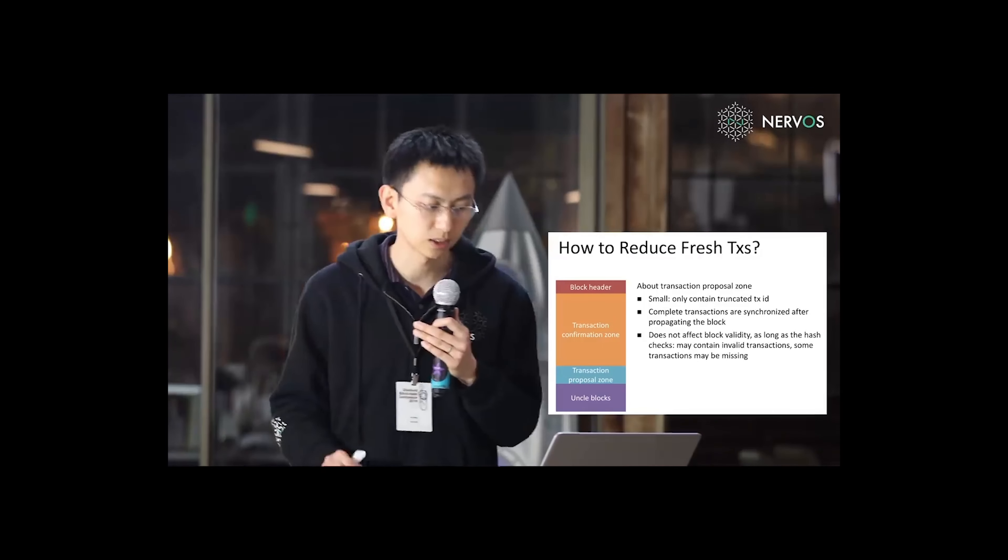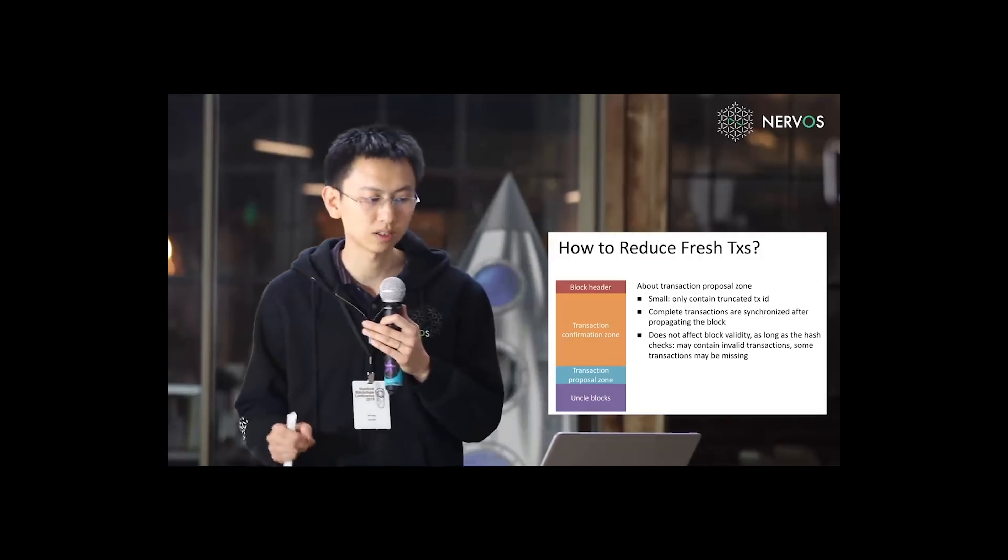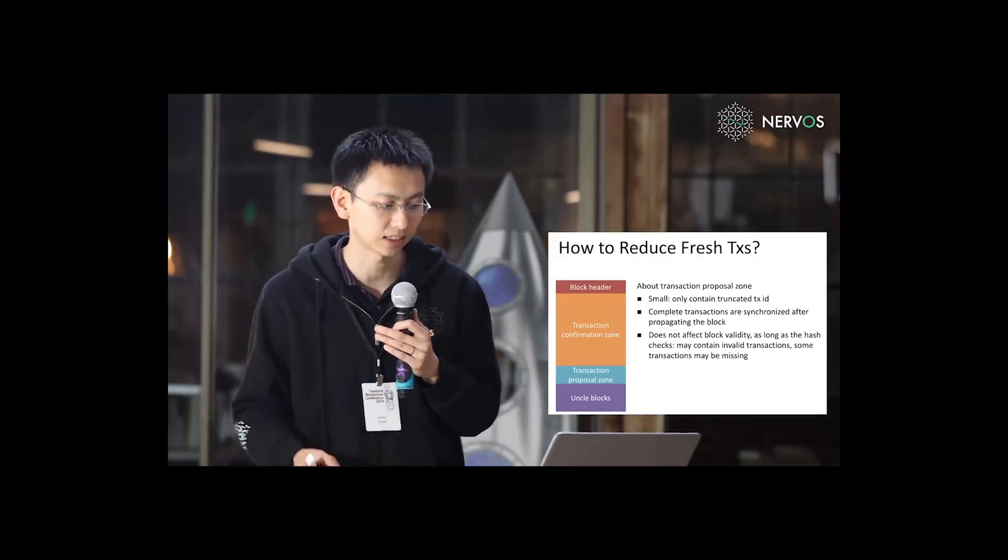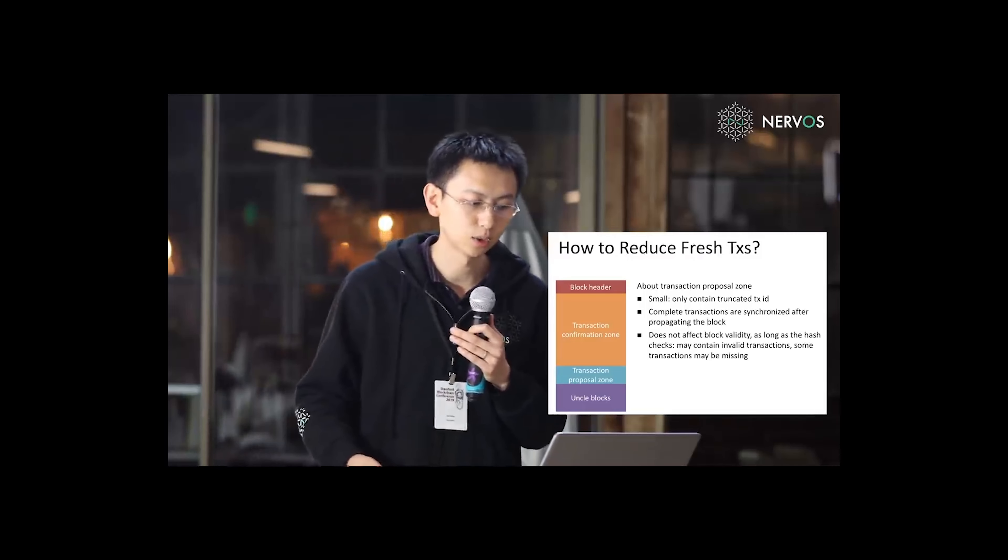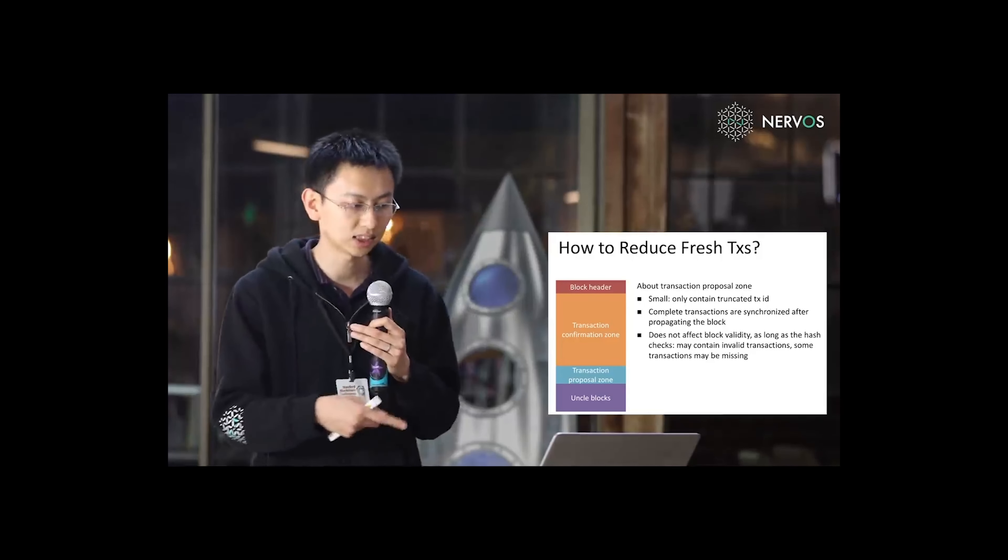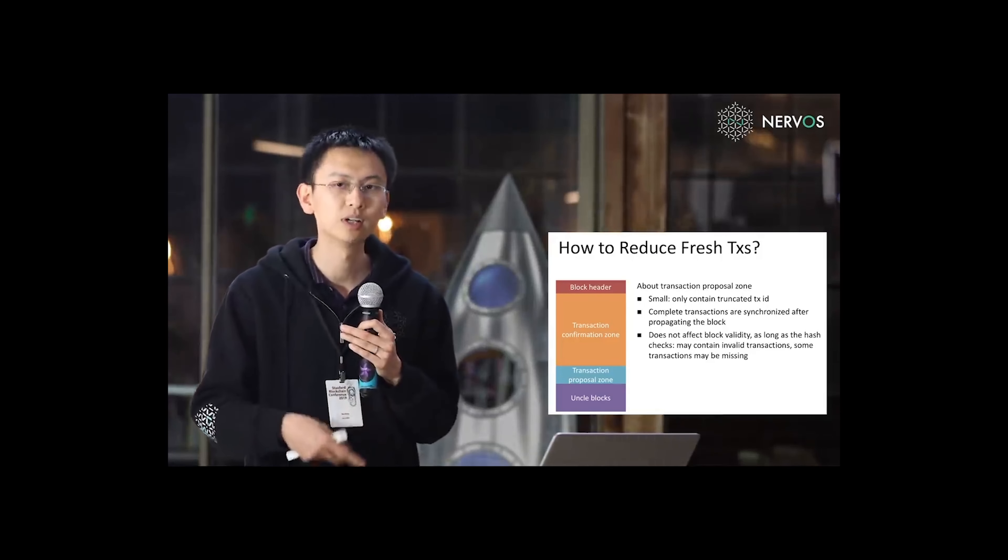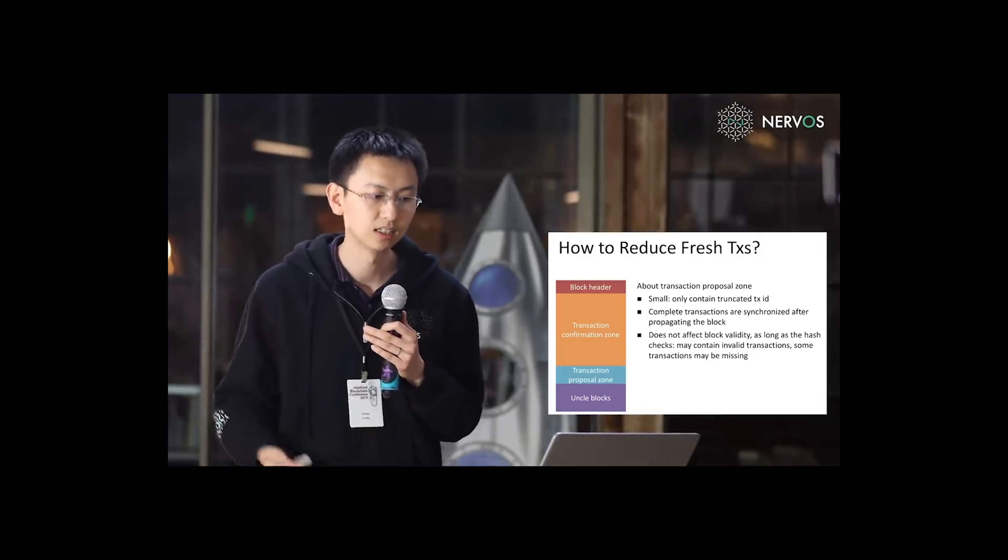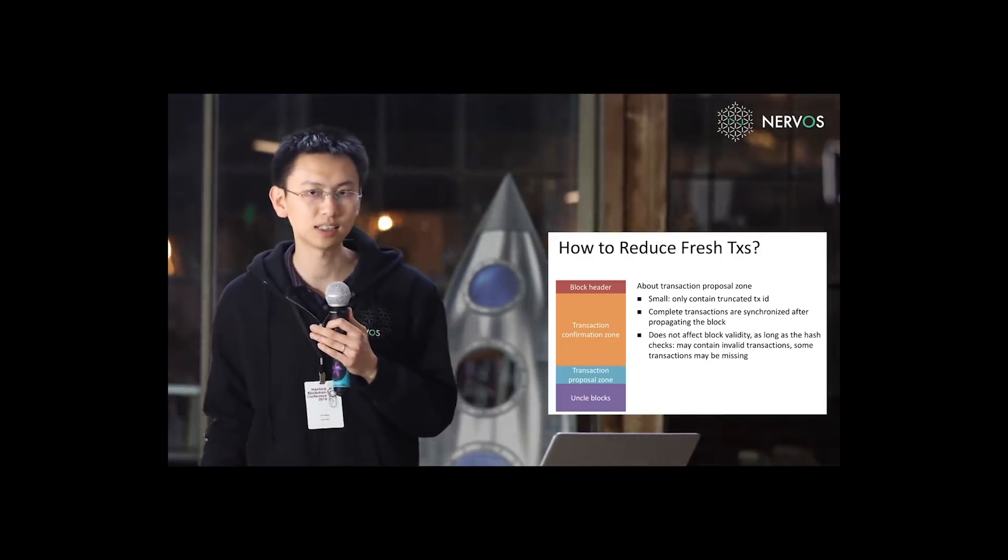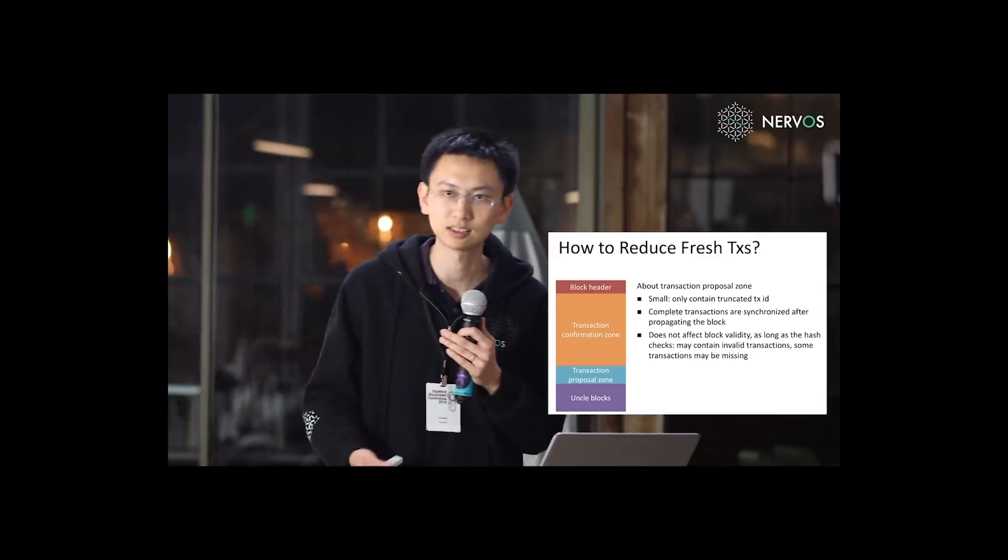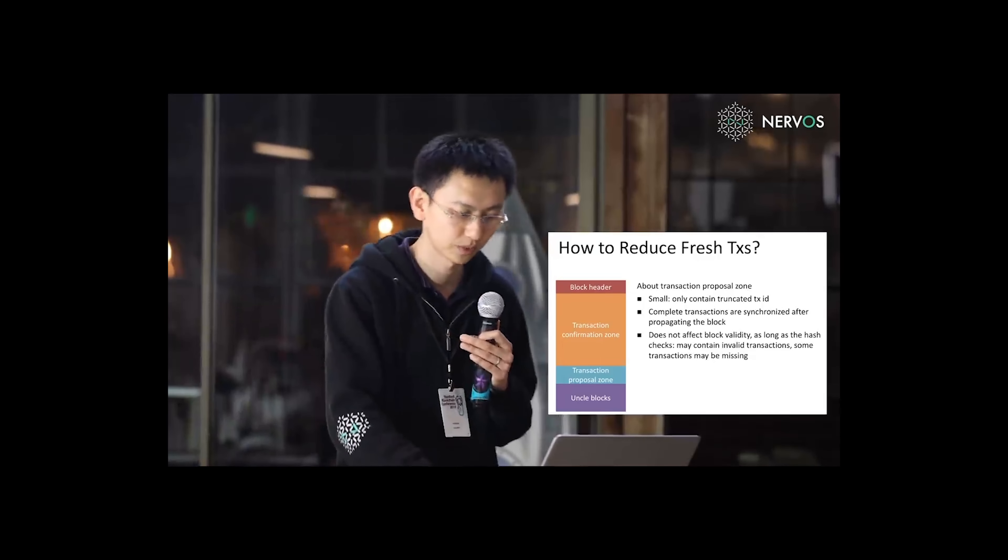And it does not affect block validity as long as the hash checks. Which means in the transaction proposal zone, there may be invalid transactions, double-spending transactions. And miners may refuse to provide some transactions in this zone. These are also fine.